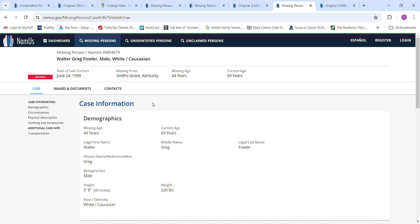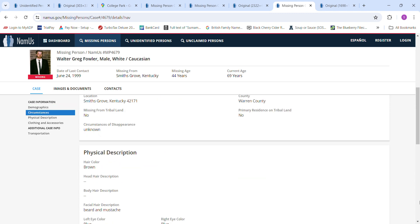Last one that I have is all the way from Kentucky. He was 5 foot 8, 220 pounds. That's pretty far away. June 24, 1999. Smith's Grove, Kentucky.